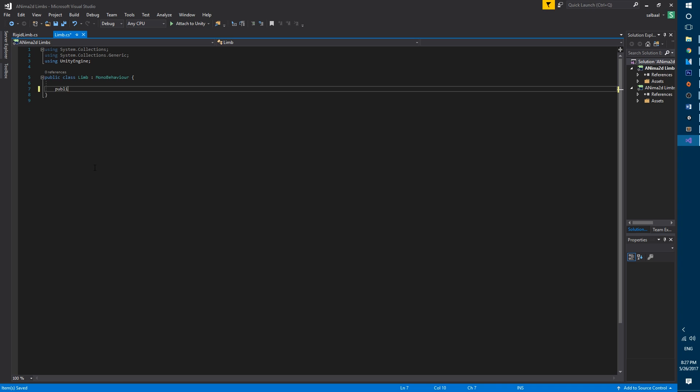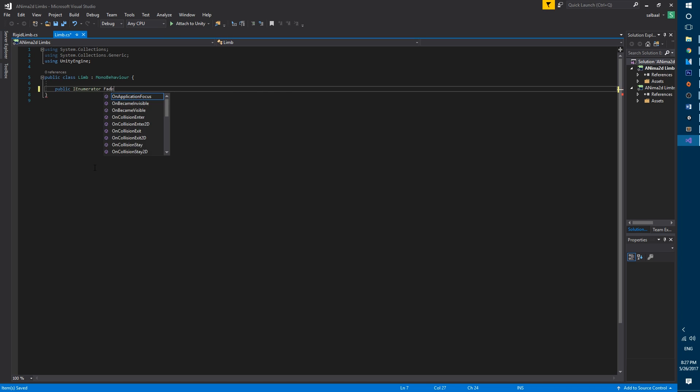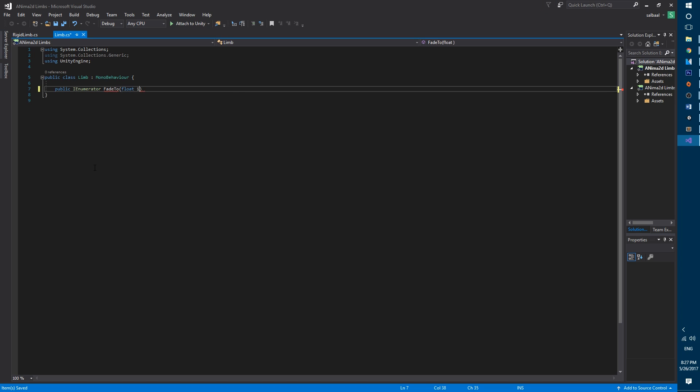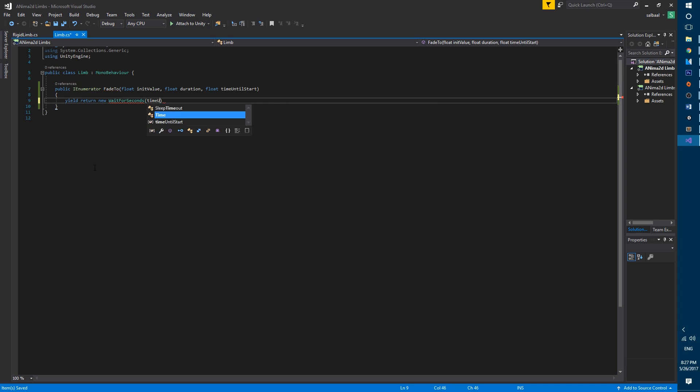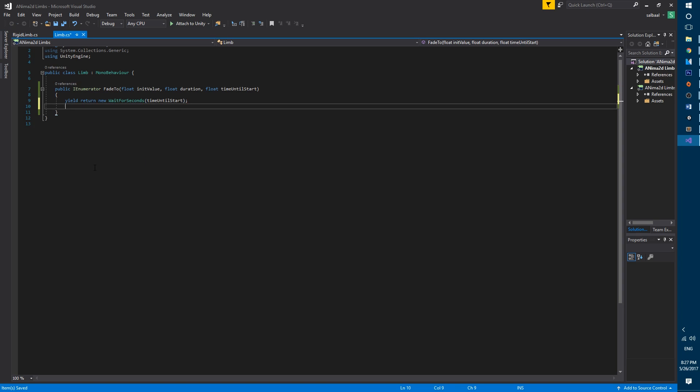Then we will create a public coroutine named fade2 that takes three arguments. A float called init value that will determine the initial alpha value to fade from. A float called duration that will determine the duration of the fade and a float called time until start that will determine the time to wait until it starts fading.